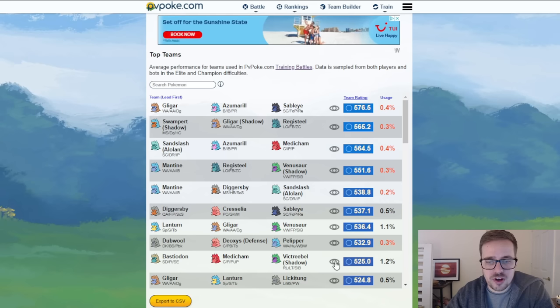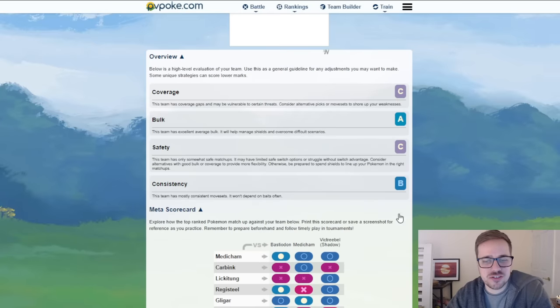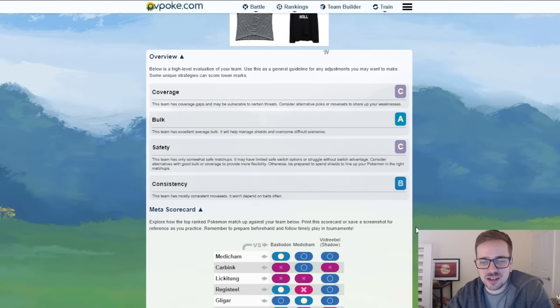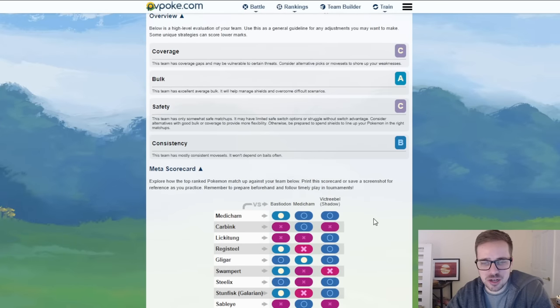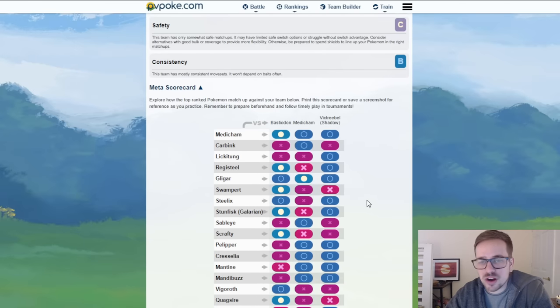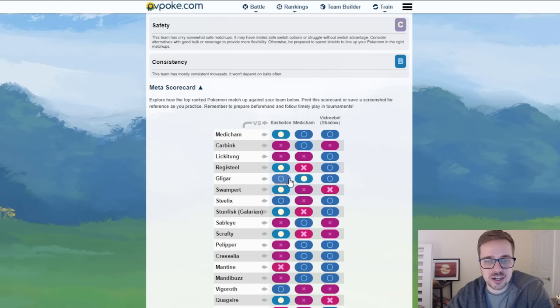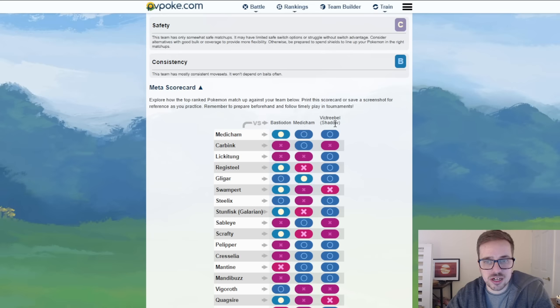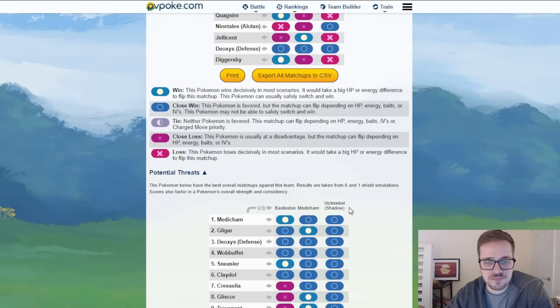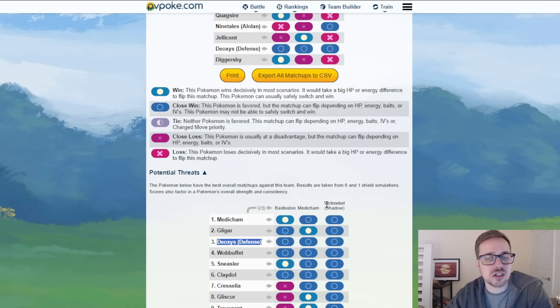And finally, Bastiodon, Medicham, and Shadow Victreebel. I mean come on it doesn't get much better than this right? You guys understand how this team goes. It's very popular. Obviously it gets core broken by its own Medichams right? Because of the damage that it can put out if it's aligned to a Bastiodon. Gligar as well having access to Wing Attack and Aerial Ace for both Medicham and Victreebel and Dig for the Bastiodon. Those seem to be the big ones. Defense Form Deoxys as well does pretty good. But this team has been tried and true for a long time.